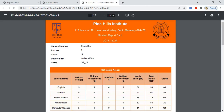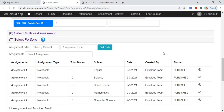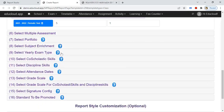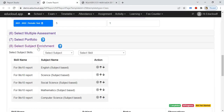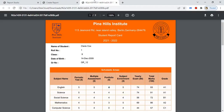In the seventh step, select the portfolio, which means the assignments. The assignments selected here will be printed in the portfolio. You can use these dropdowns or filters to select the assignments. In the eighth step, select the subject skills again for subject enrichment — the subject enrichment scale marks are shown here.